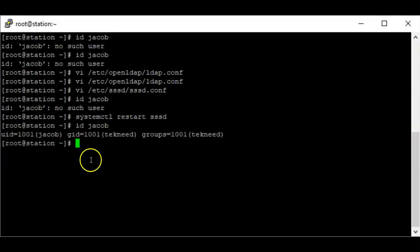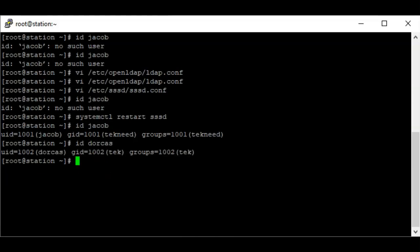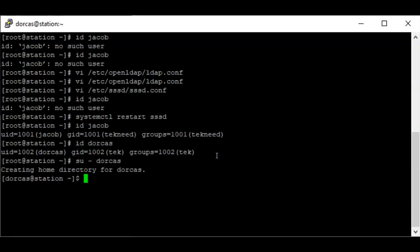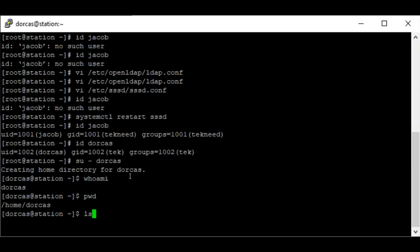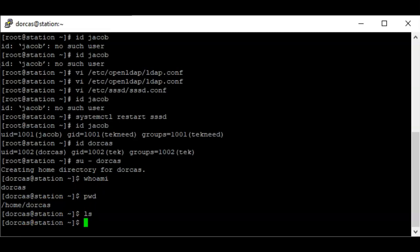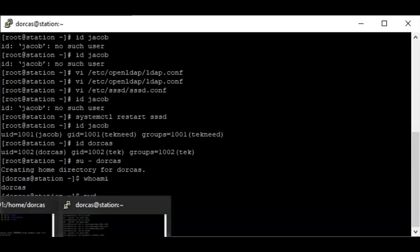Now after restarting the SSSD service, we can authenticate. The user 'dockers' authenticates successfully as well — authentication is confirmed. Let's switch to the dockers user directory. You can see that I've been able to switch to the dockers user.